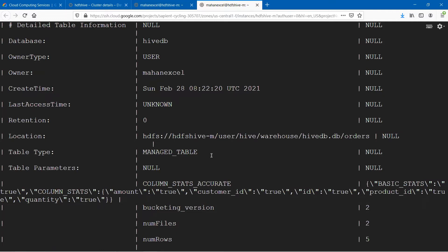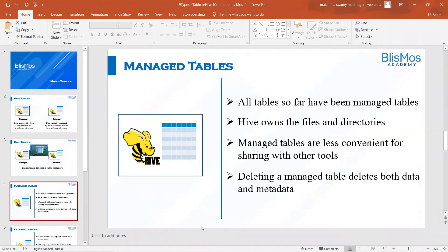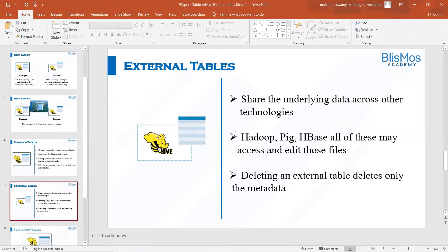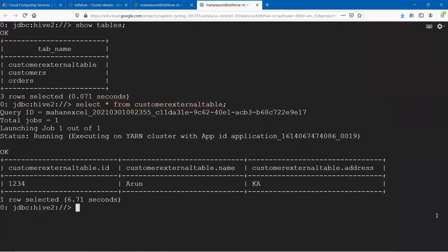Assuming you are in a project where different people have created tables and you want to see the type of a table, you can execute this command. In the case where we delete the managed tables, it deletes both data and metadata. But if you delete the external table, it deletes only the metadata. Let us see that. Customers and orders are the managed tables here, and customer external table is the external table. We'll delete both of them and see how it reflects on the data in HDFS. First, I will delete the managed table — remember, managed table data is in the Hive warehouse directory. Let us go ahead and check that first.